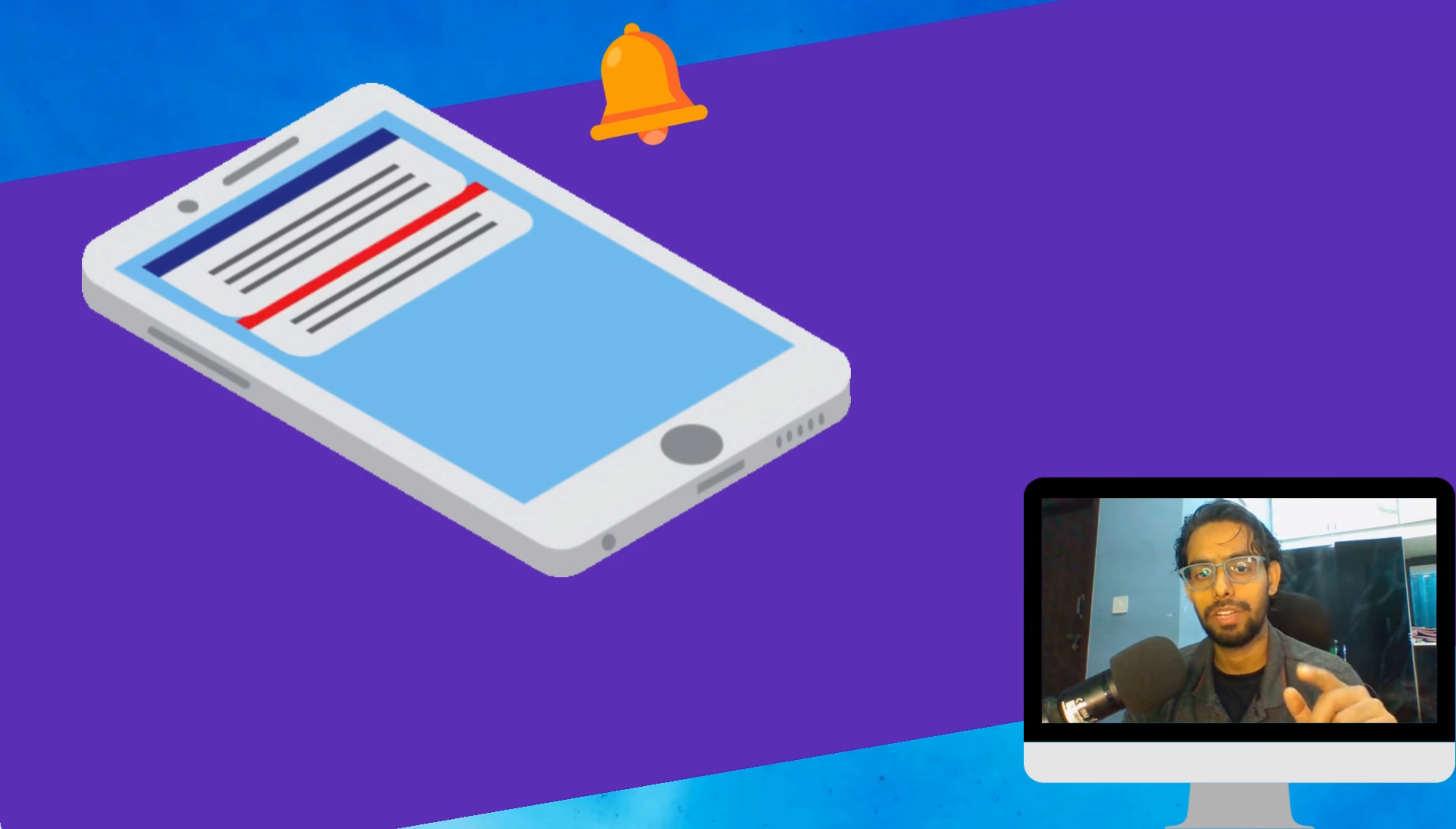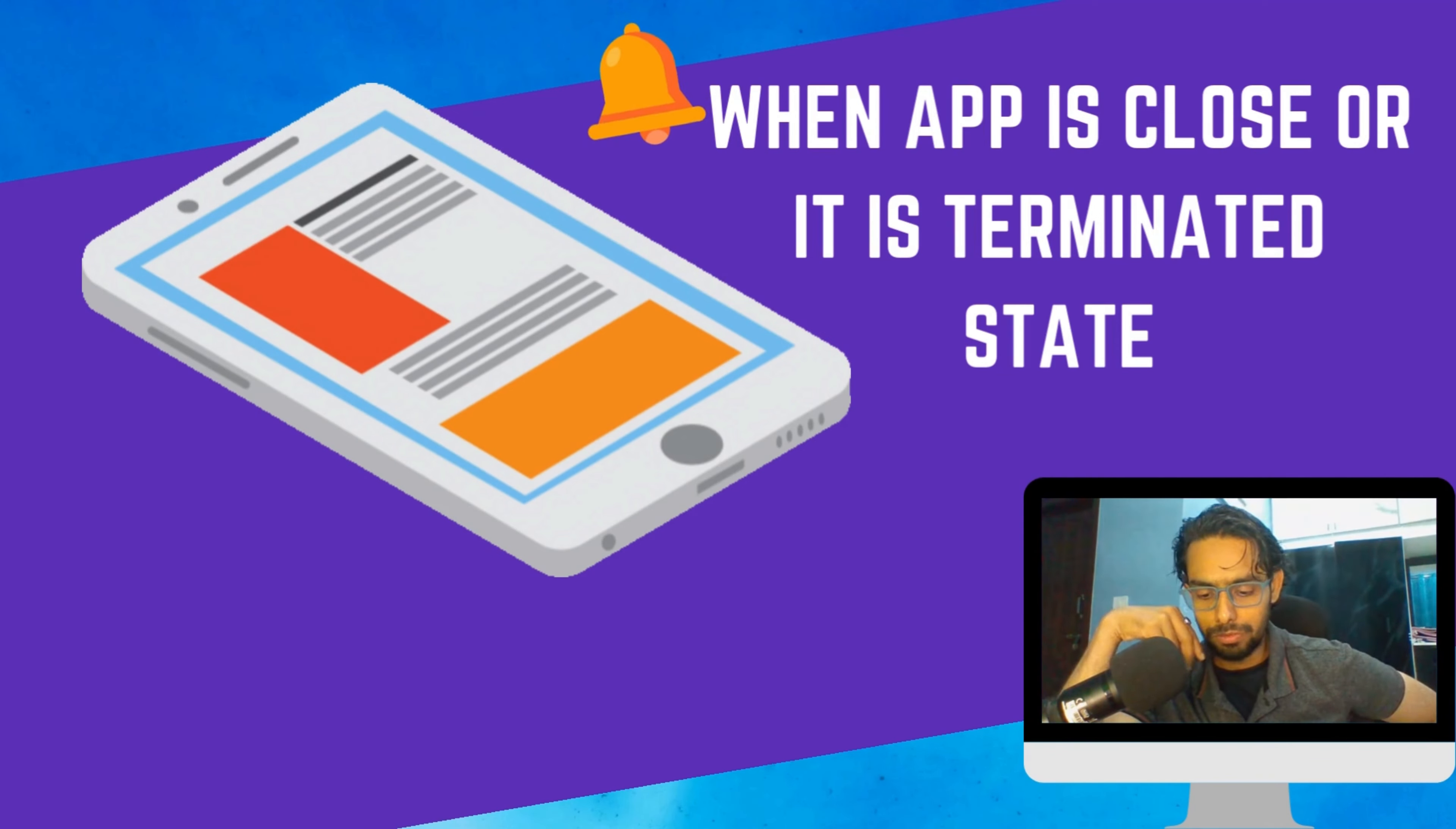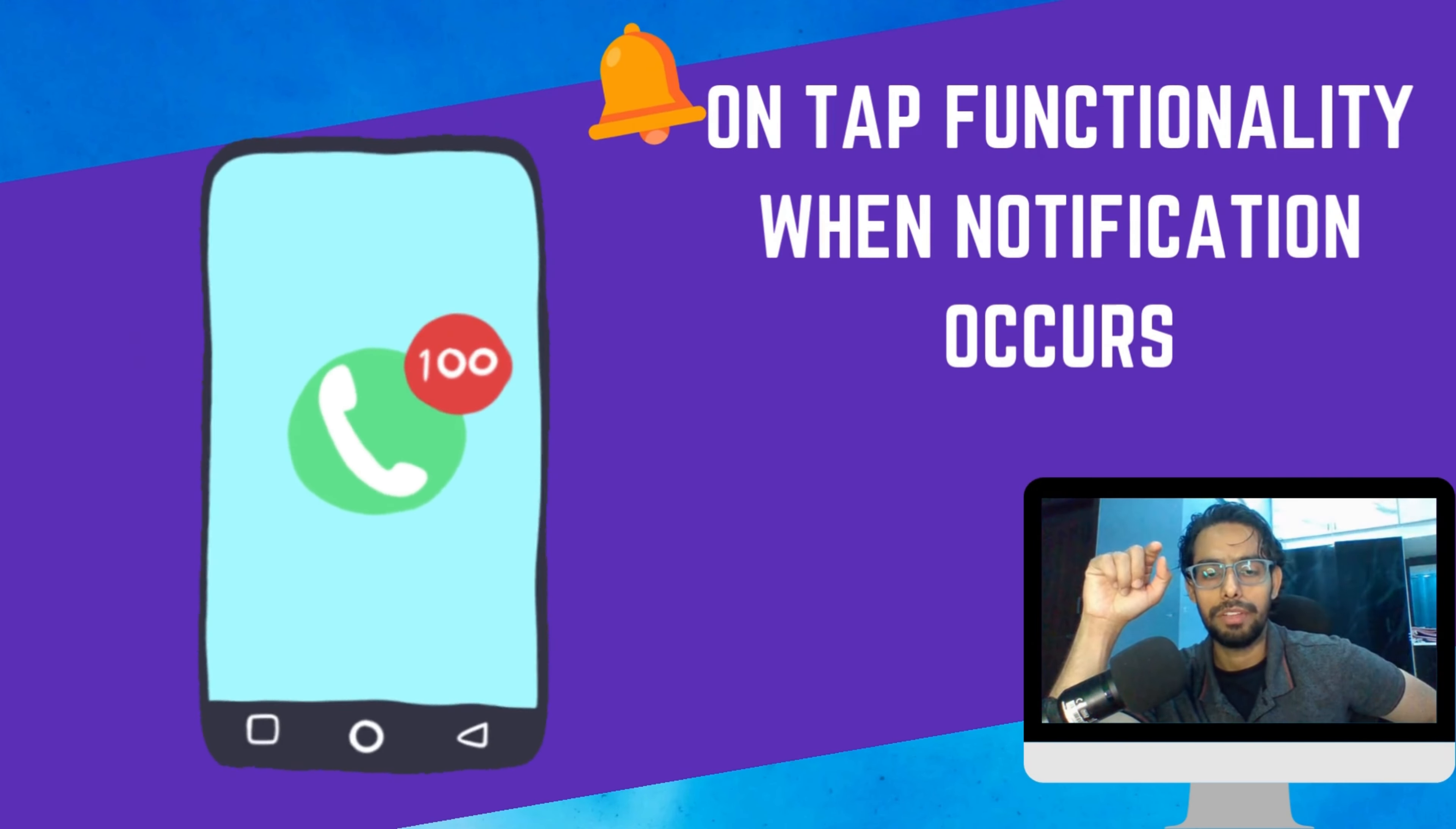When your app is terminated and you receive that notification, we will see on-tap redirection. This means when any notification occurs, on tap of that we want to navigate to some specific screen or perform some specific functionalities.